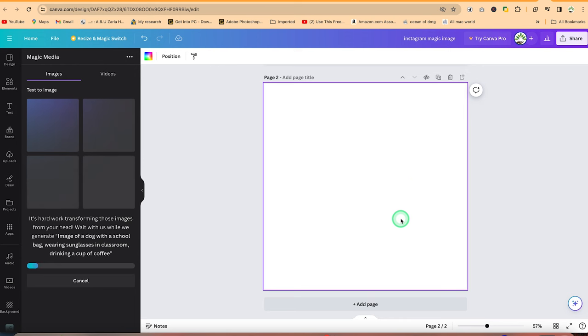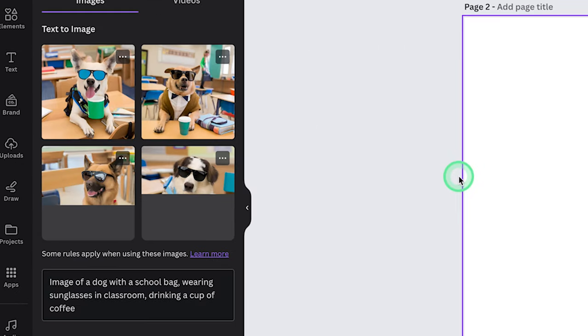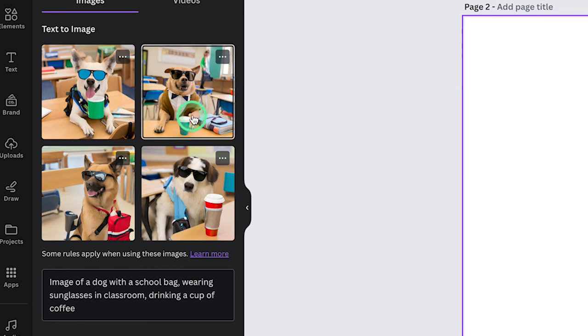But we can add a fresh page. So whatever we have here, we're going to put it in that particular page. So let's give some seconds to see what it's going to generate for us. And you can see wonderfully, we have this dog in the classroom enjoying the cup of coffee and it's wearing the sunglasses as usual.